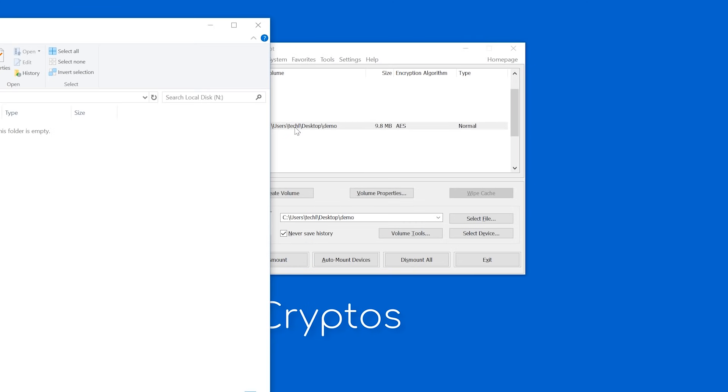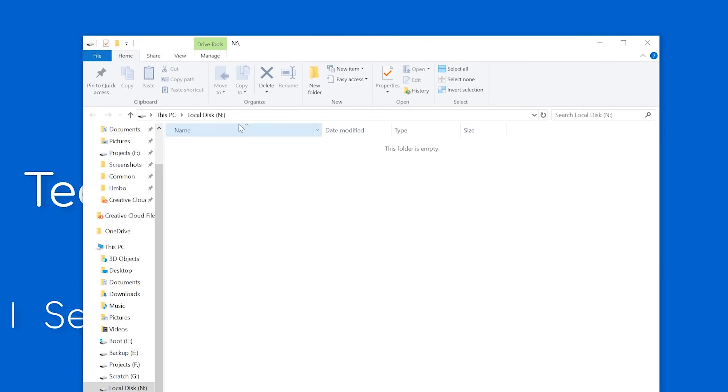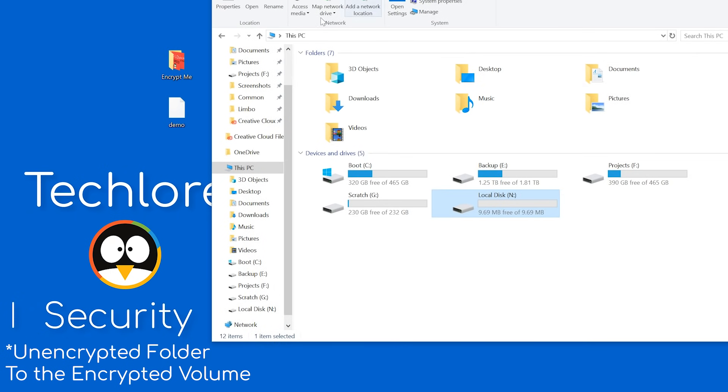You can double click it to open your volume, which shows up on your system like a flash drive would. Now, all you need to do is move your encrypted folder to the encrypted volume. And that's that.